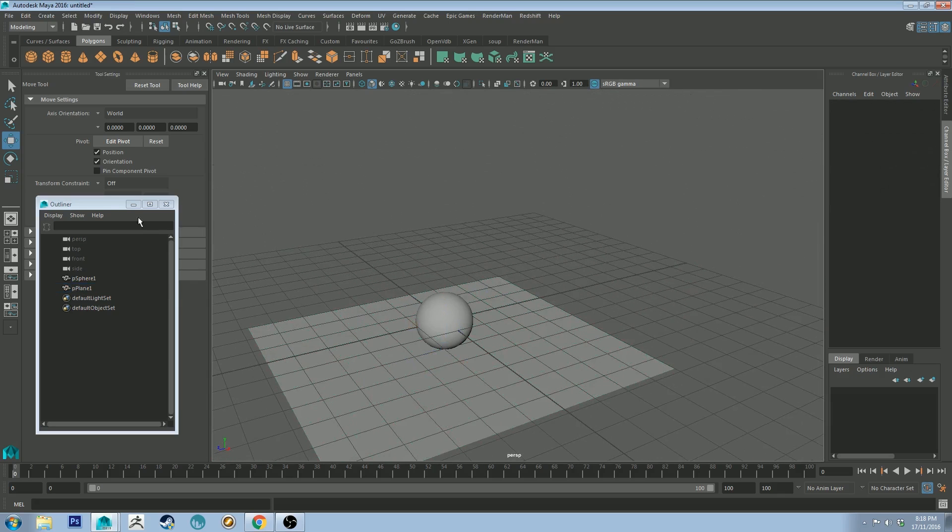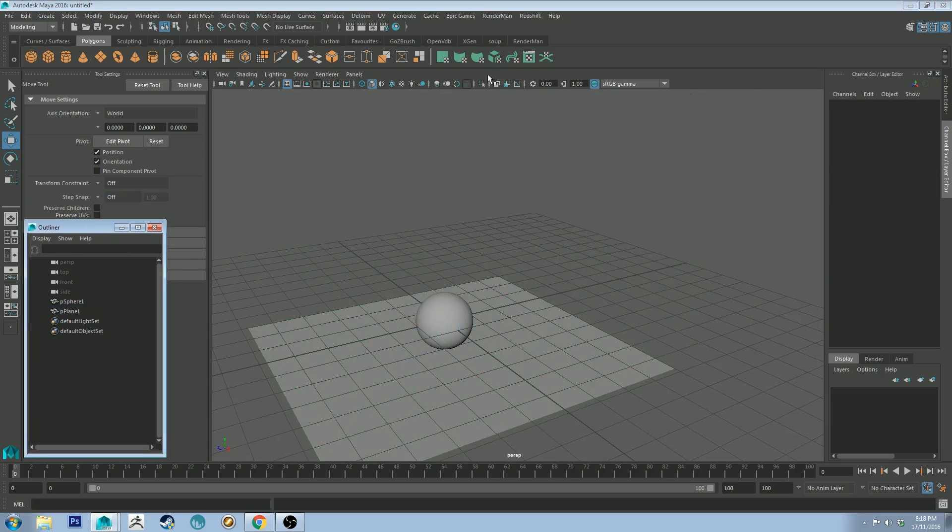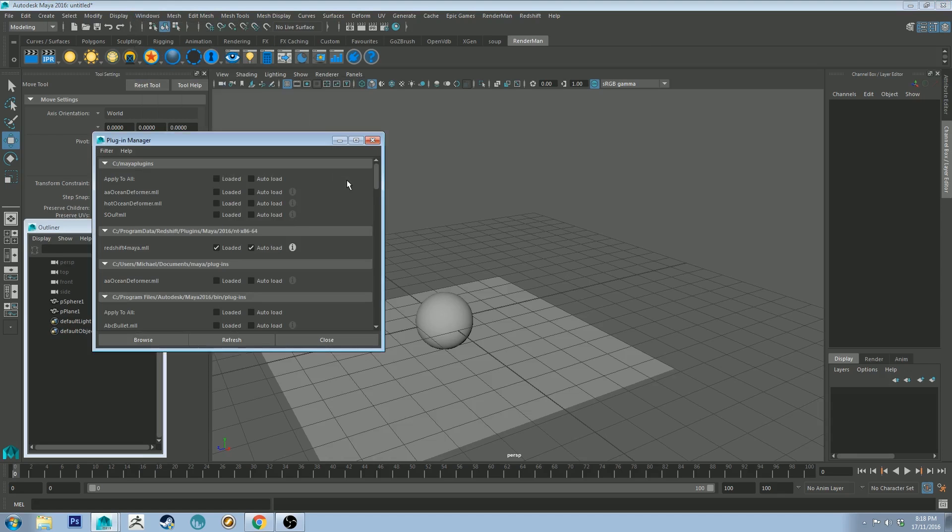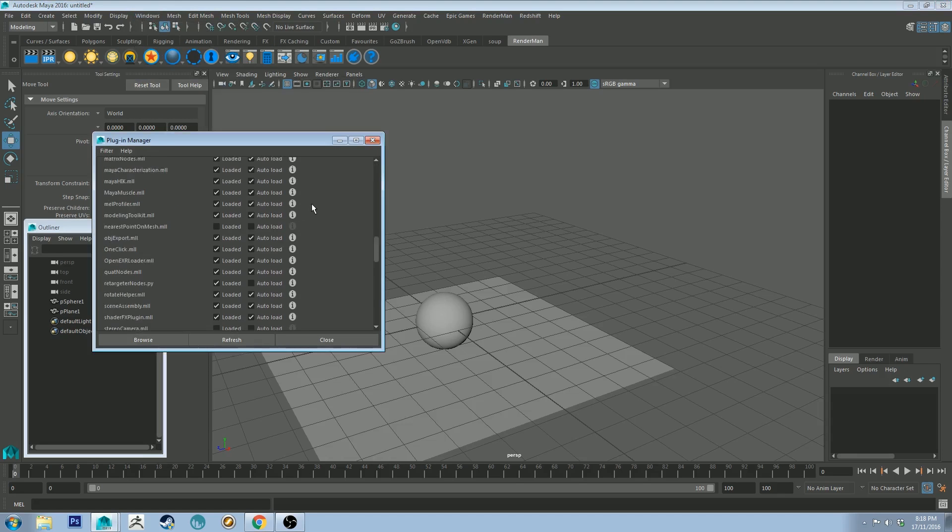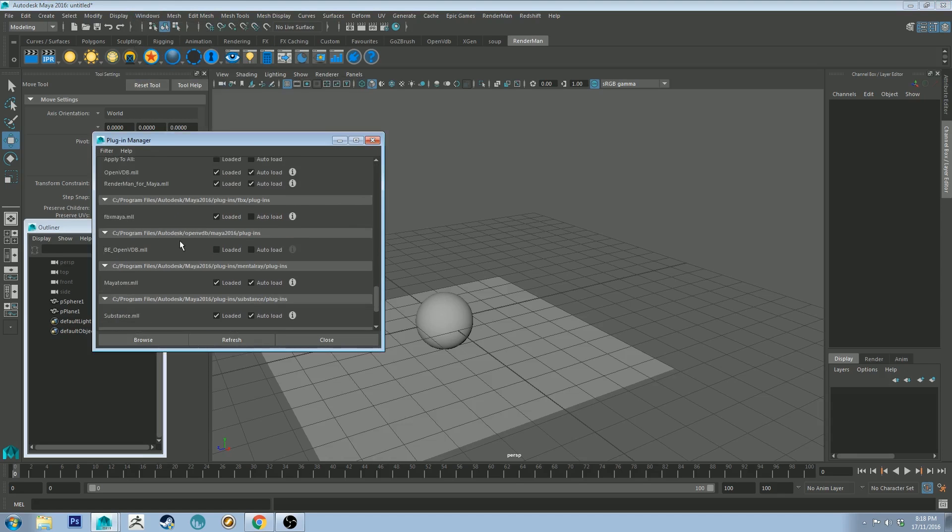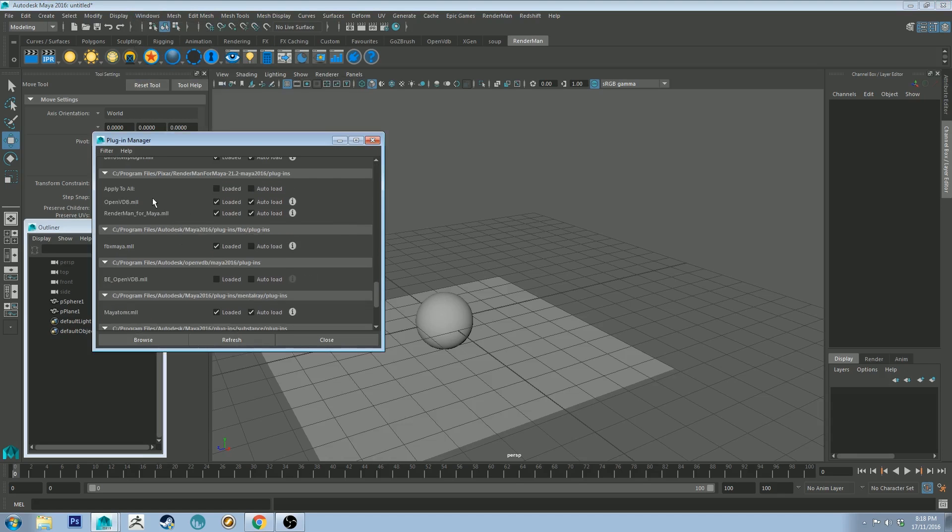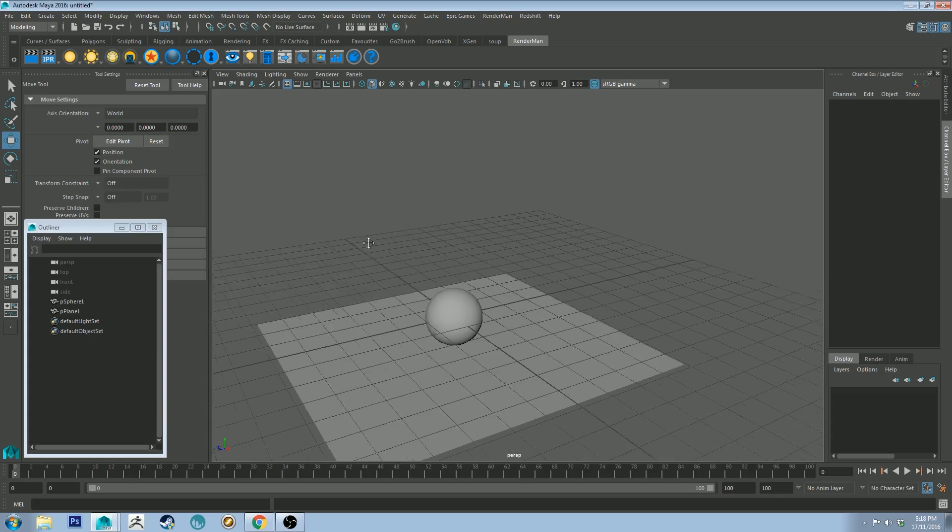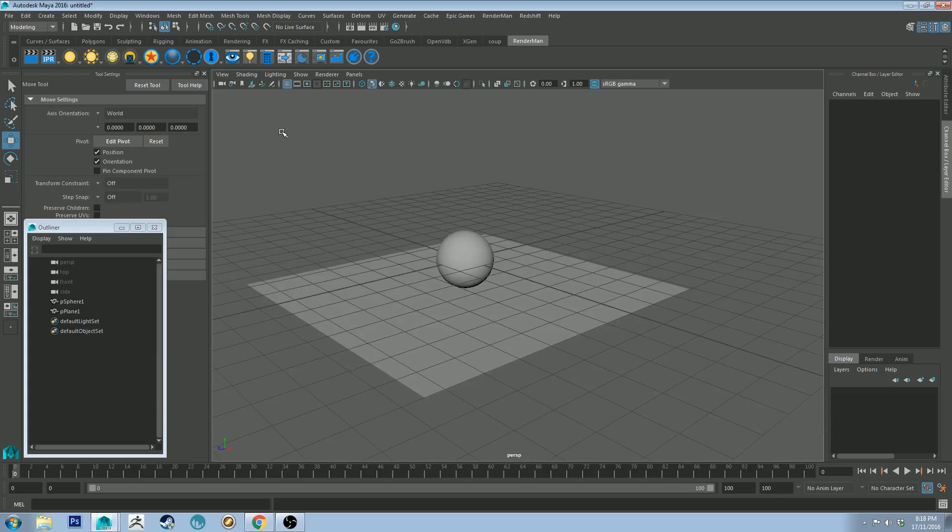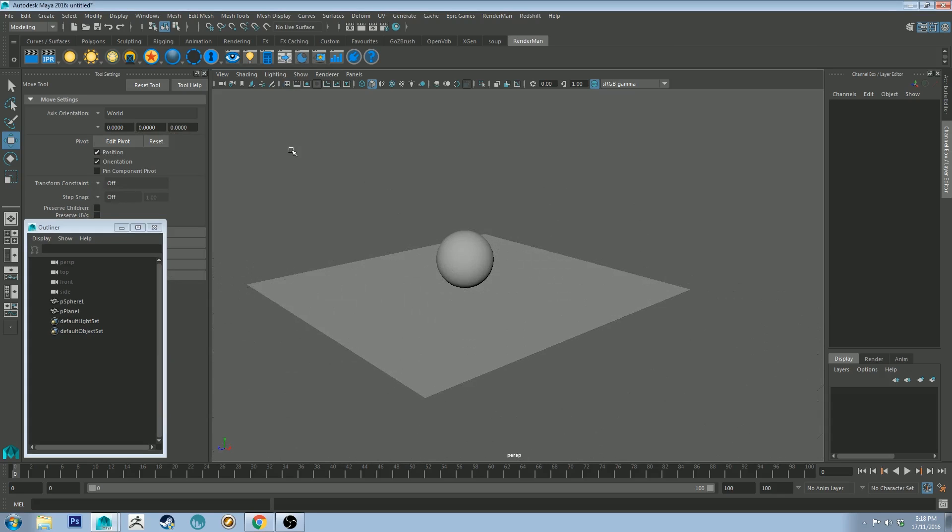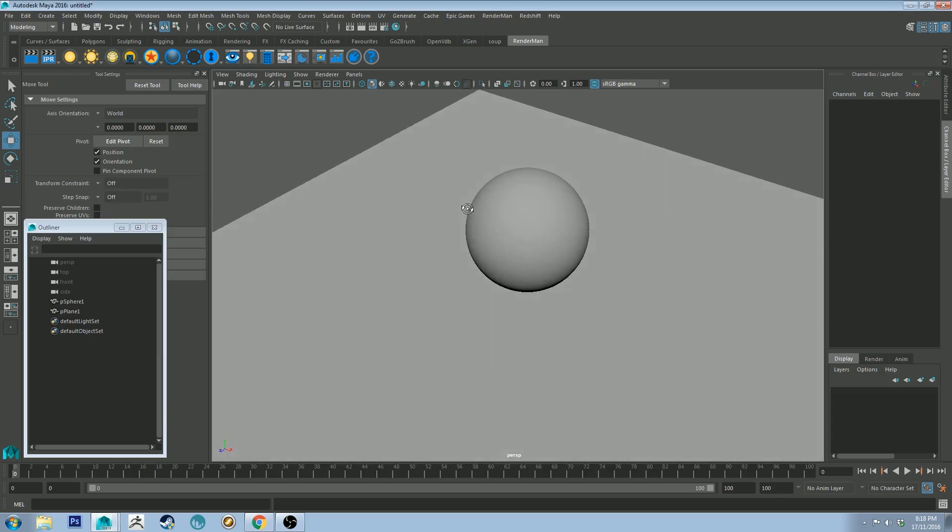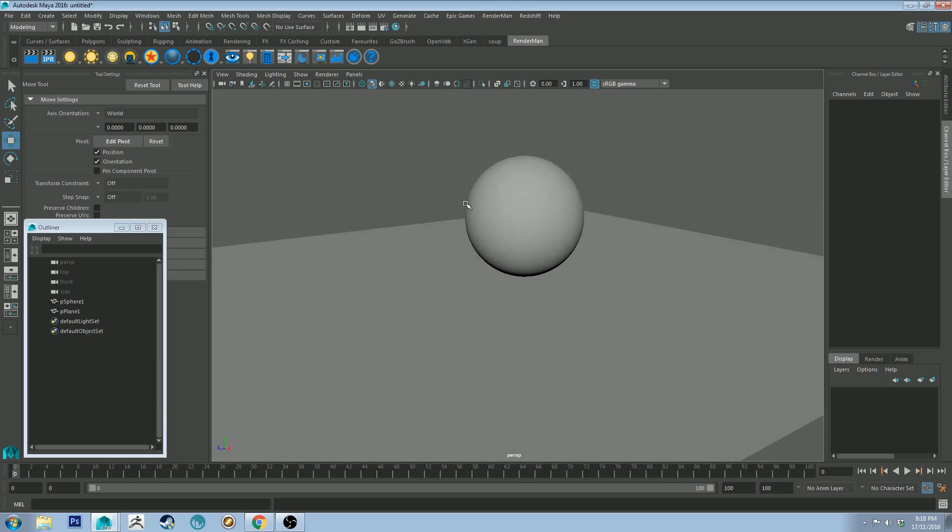All right, so when you have got RenderMan enabled, which you can do by going to Windows, Settings, Preferences, Plugin Manager and scrolling down to get to RenderMan. And you may want to have OpenVDB loaded as well unless you were using a conflicting renderer. Like Redshift may conflict with that I think. But that will do for now.